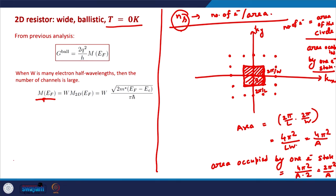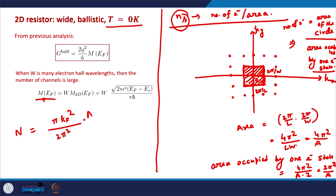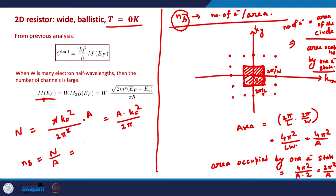The total number of electrons in the system is the circle area πKF² divided by the area per electron 2π²/A, giving N = A × KF² / (2π). Therefore, the sheet carrier density Ns = N/A = KF² / (2π).